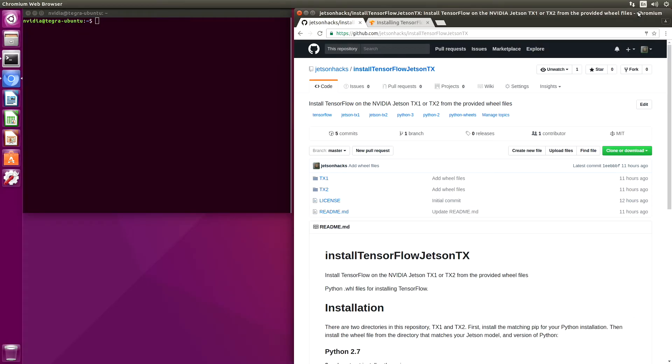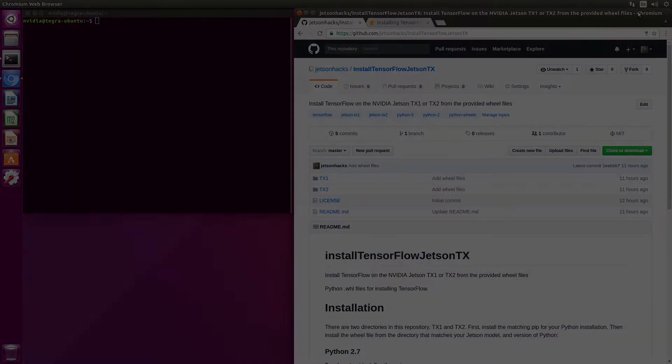Hello, it's Jim from JetsonHacks.com. On today's screencast, we are going to install TensorFlow on board the NVIDIA Jetson TX development kits. Let's get started.